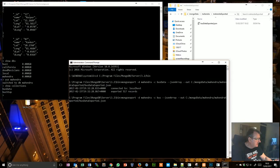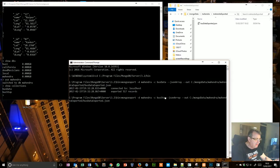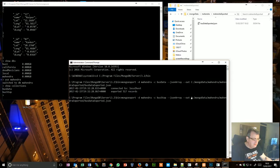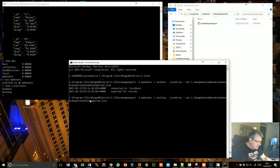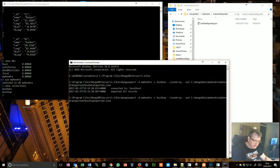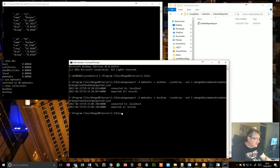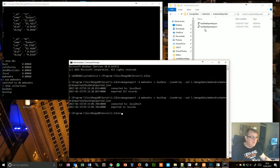As a JSON array out in the same place, and this is going to be mahendra bus stop as a JSON.json. Click. 11 records exported and there's a file.